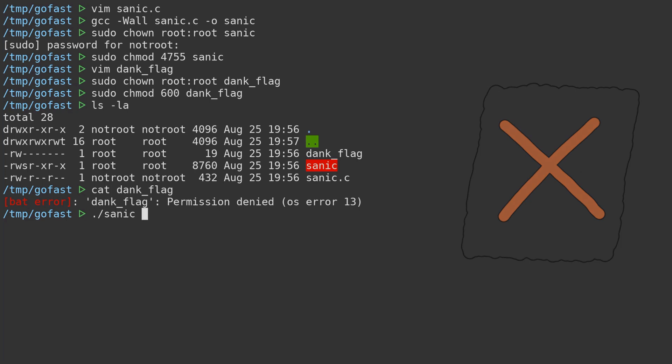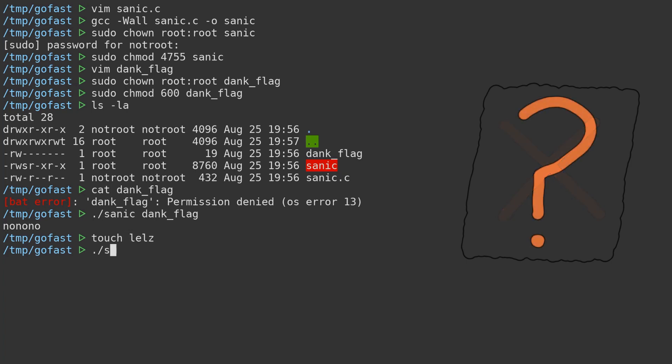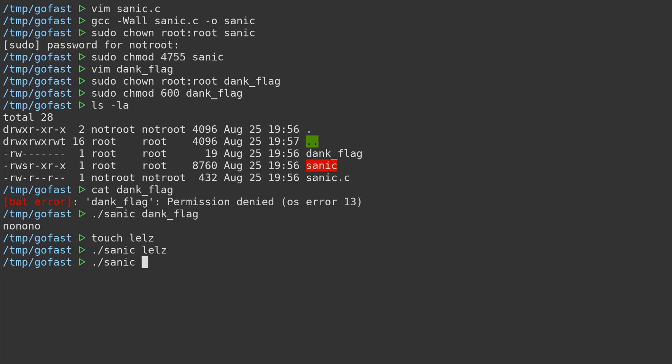Similarly, we can't directly set up a symbolic link to immediately trick the binary read, due to the second file type condition check. So, what can we do? How can we trick the binary into still reading the dank flag? Well, we do have our TOCTTOU time window here, between the time of check, which in this case is checking the file's name and type, and the time of use, which in this case is actually reading the underlying file.